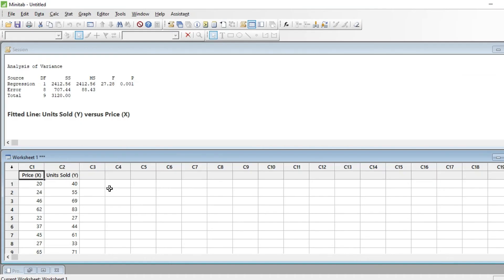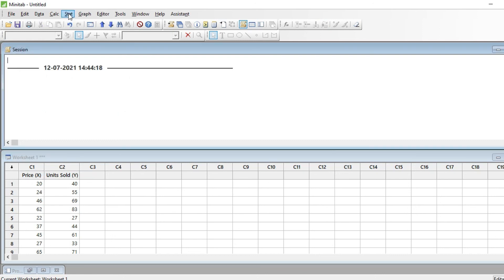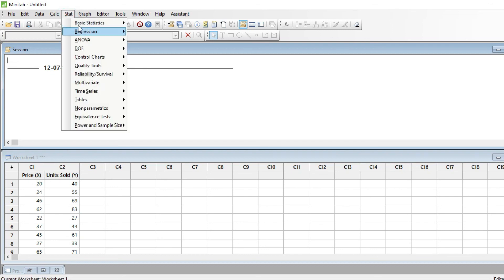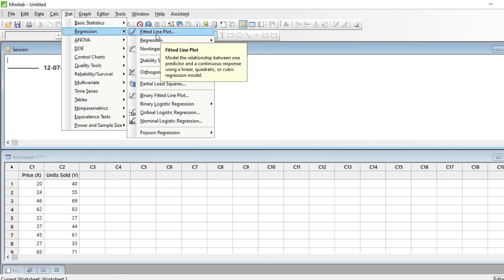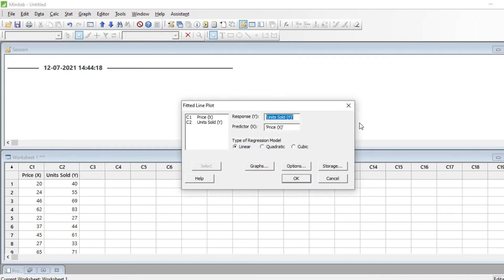Now I want to do the same analysis in Minitab. I copy and paste the entire data into Minitab. To find regression, I go to Stat > Regression, select the fitted line plot, and choose linear as the type of regression model.